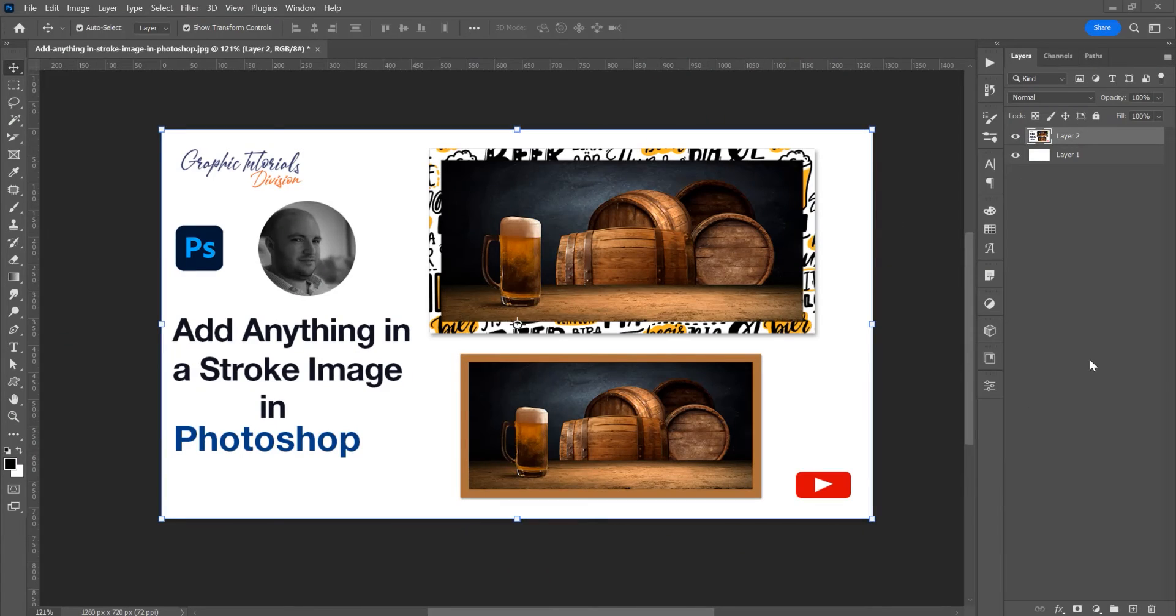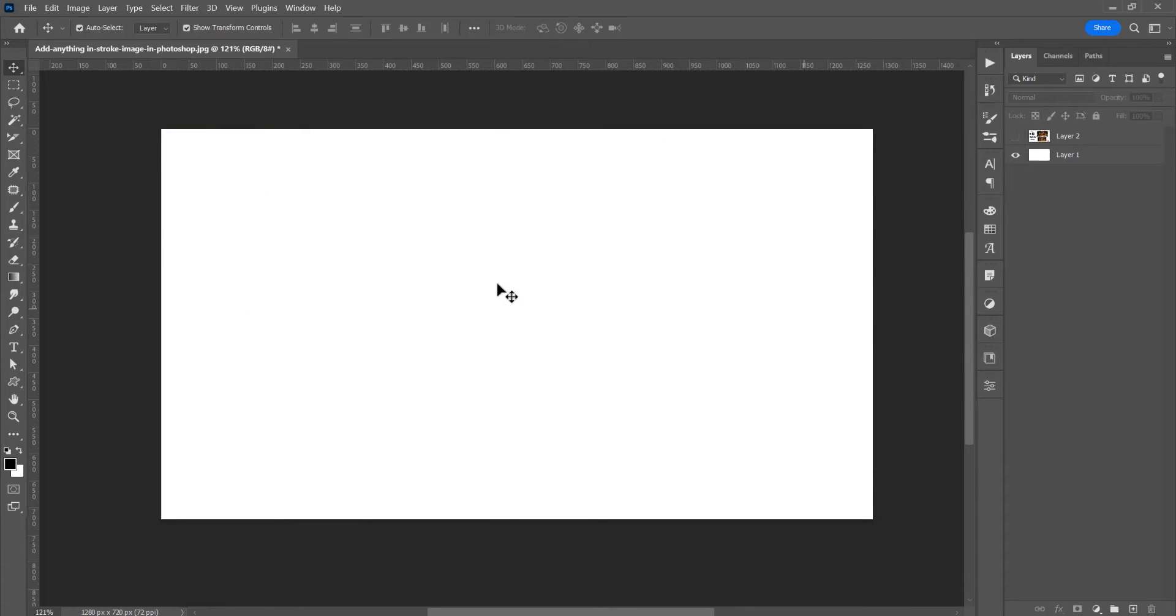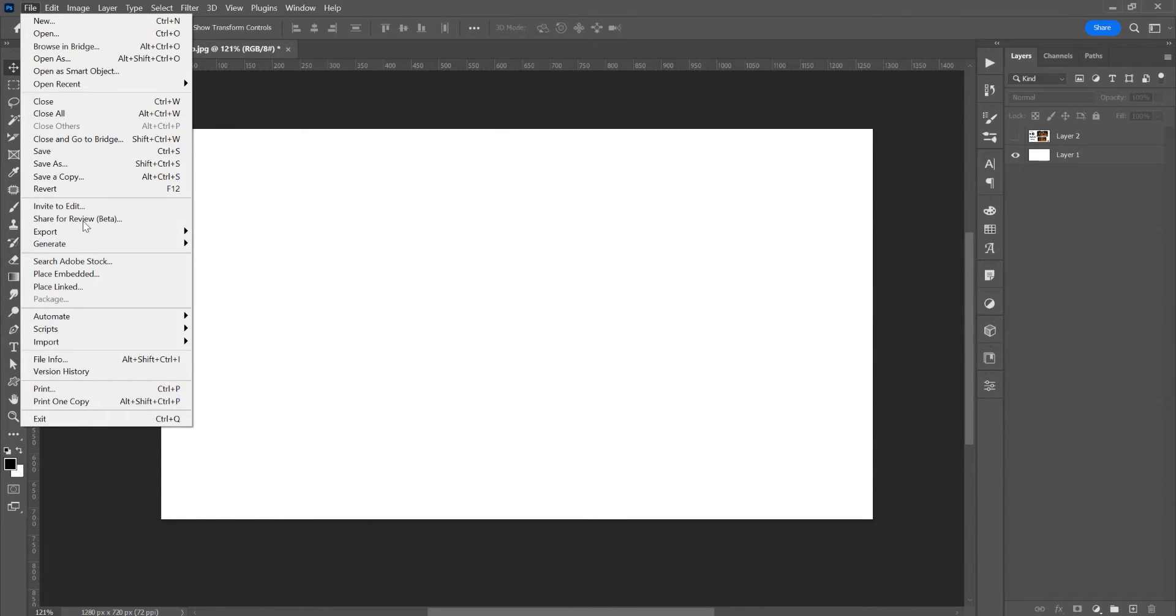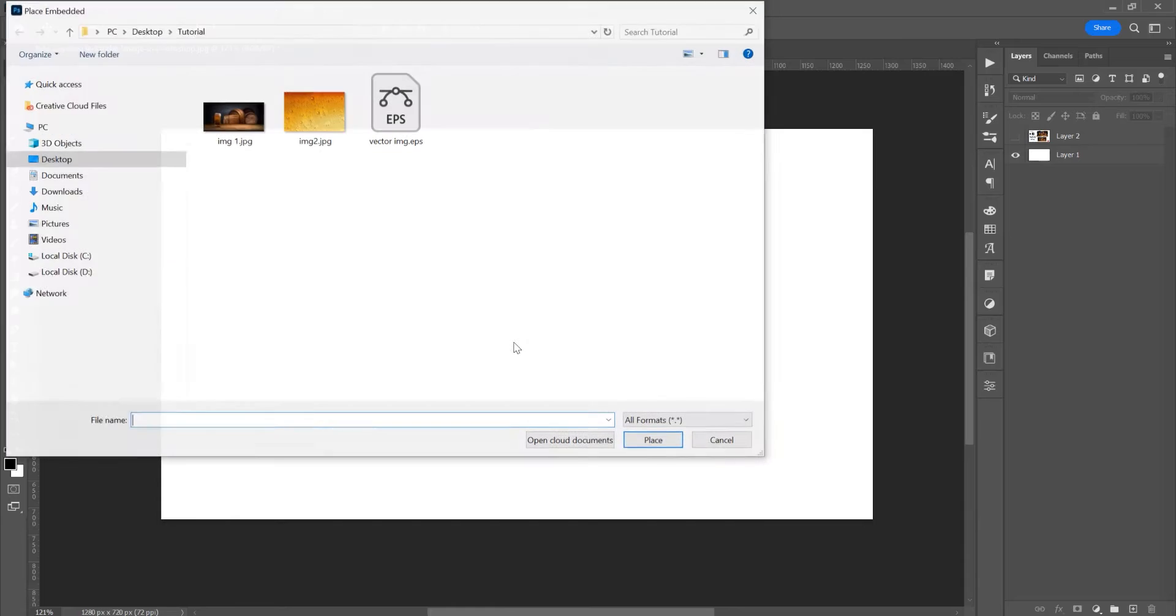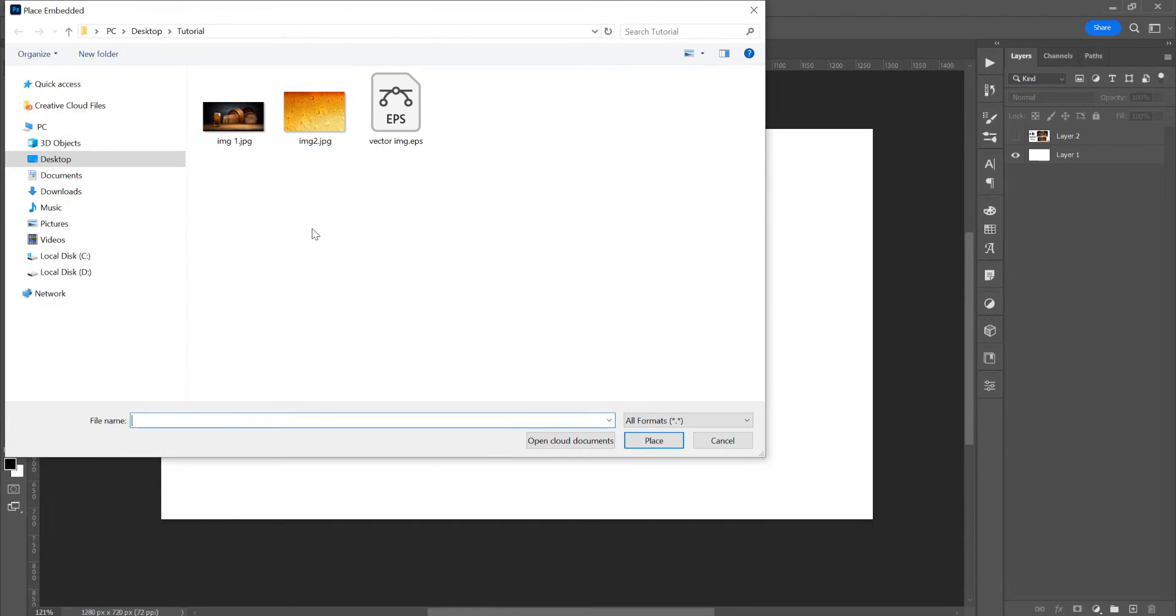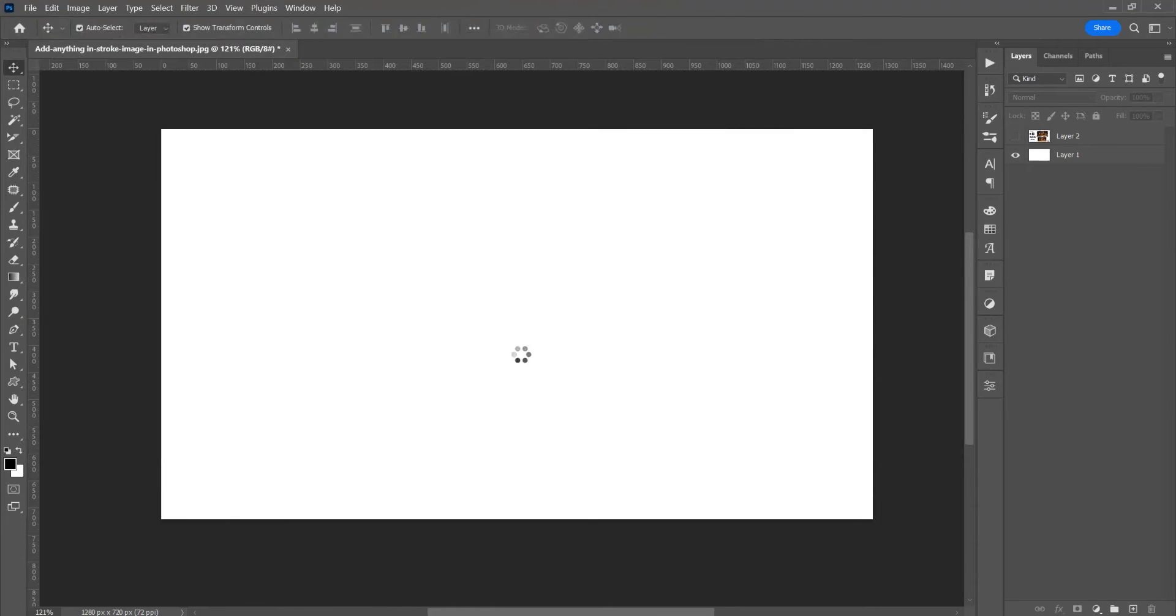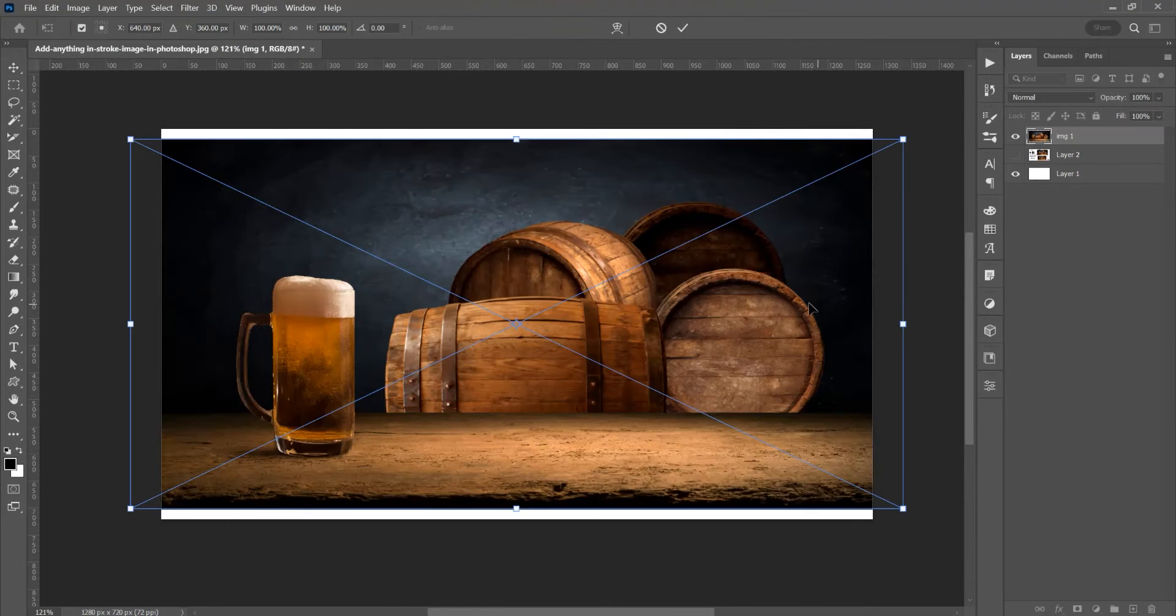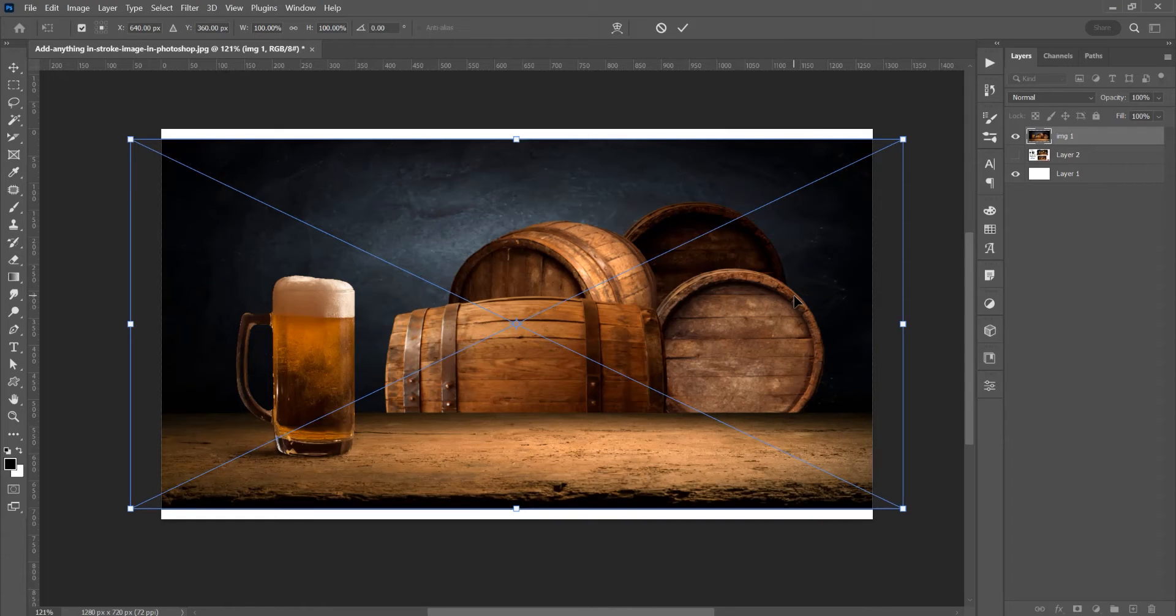Let's create a new document and add an image in the program, so go to File and Place Embed or just drag and drop the image in program. I will choose this image. Now, Ctrl T, Free Transform and let's resize the image proportionally, press Shift and Alt or Option.